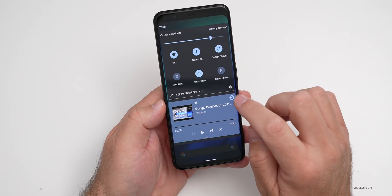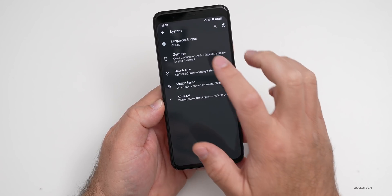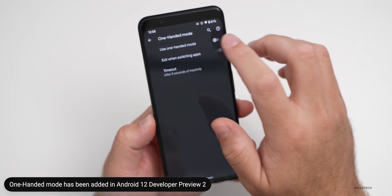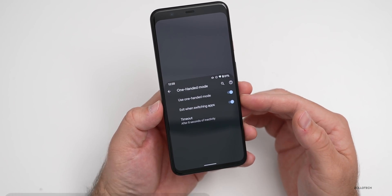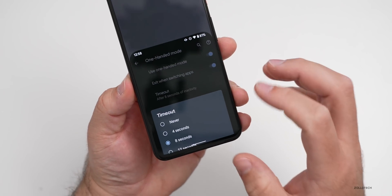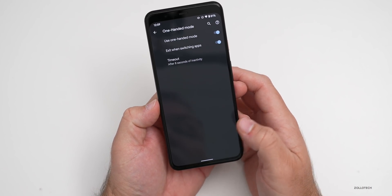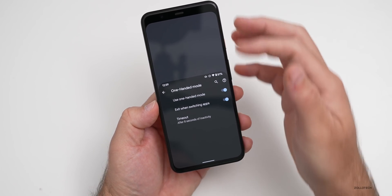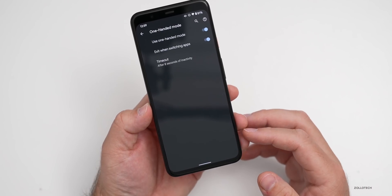There's a new one-handed mode option. Go to Settings, scroll down to System, then Gestures, scroll down again, and you'll find one-handed mode to toggle on or off. You can swipe down to enter one-handed mode — it works very similarly to Apple's Reachability on iOS. You can swipe up to exit, or it will time out after eight seconds of inactivity. There's also an option to exit when switching apps.